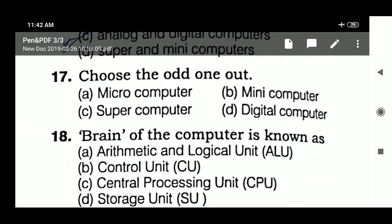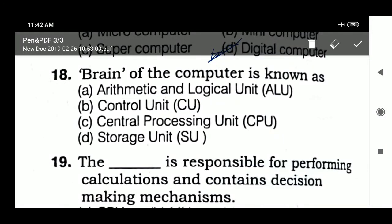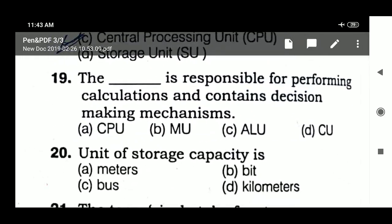What is the odd one out? Micro computer, mini computer, super computer, digital computer. The brain of the computer is known as the CPU — central processing unit. Question 19: the ALU — arithmetic logic unit — is responsible for performing calculation and decision-making.